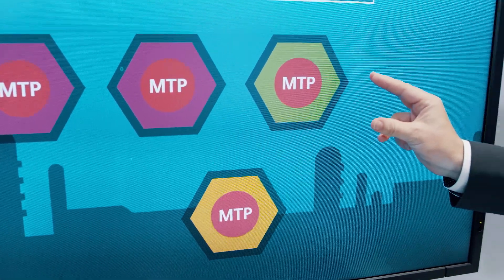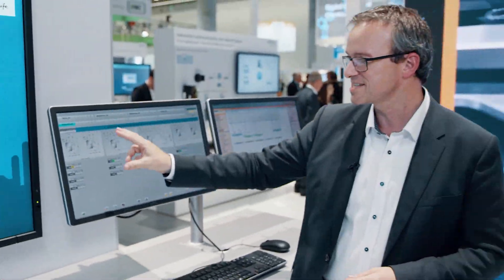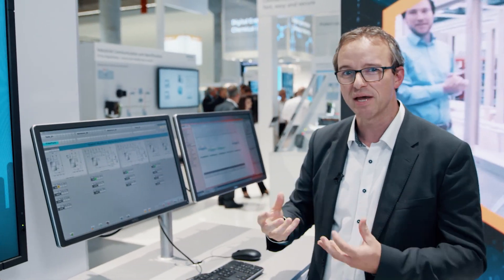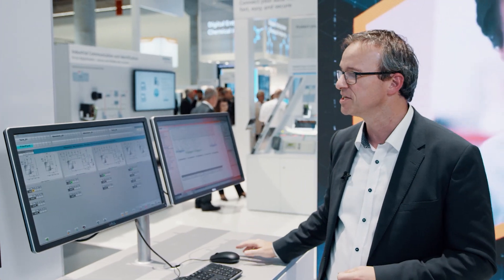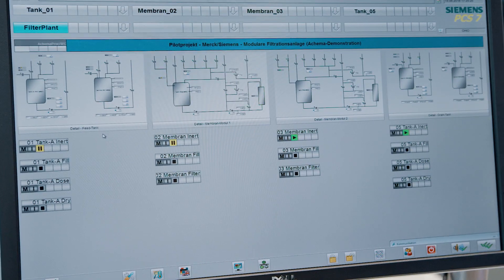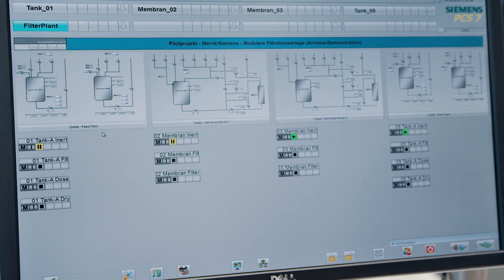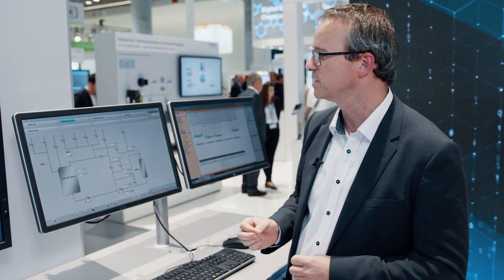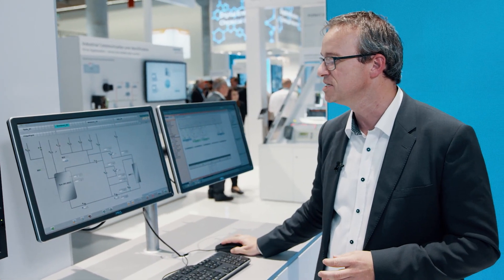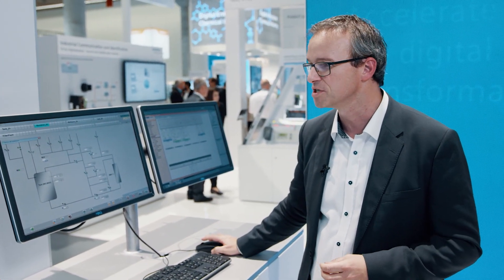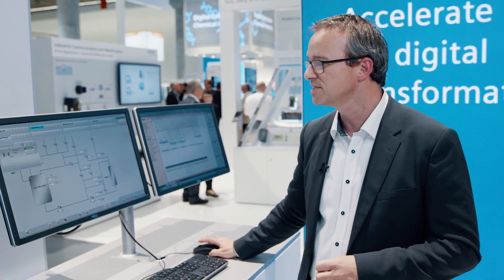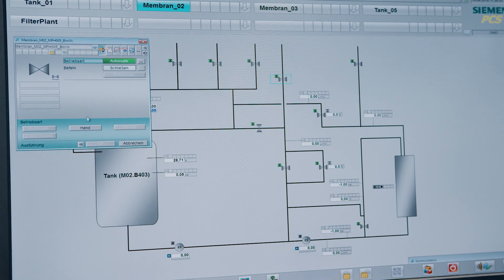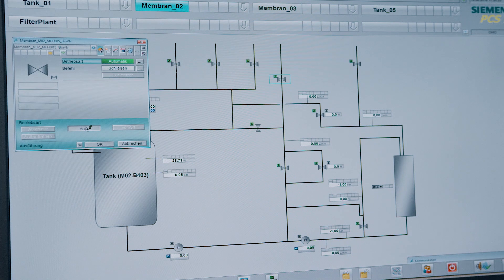The MTP helps to orchestrate the modules in the PCS7 process control system. The control panel contained in the MTP is now available within the interface of PCS7. An overview panel displays live which services are carried out, and thus the operator can precisely monitor the condition of the plant.